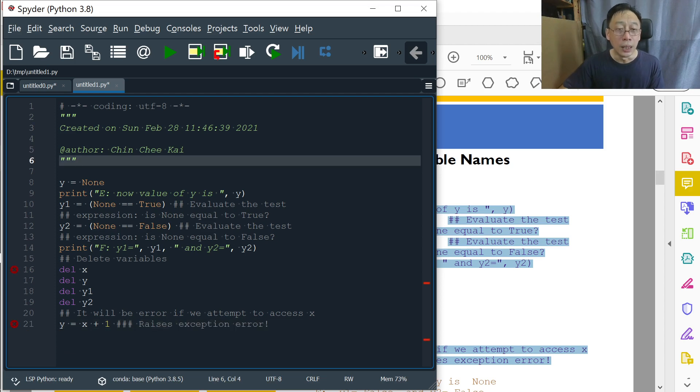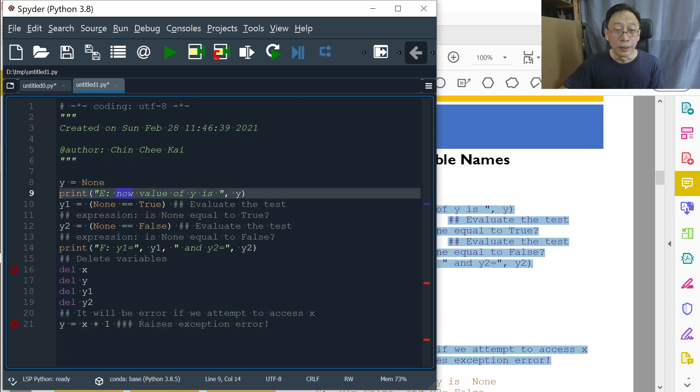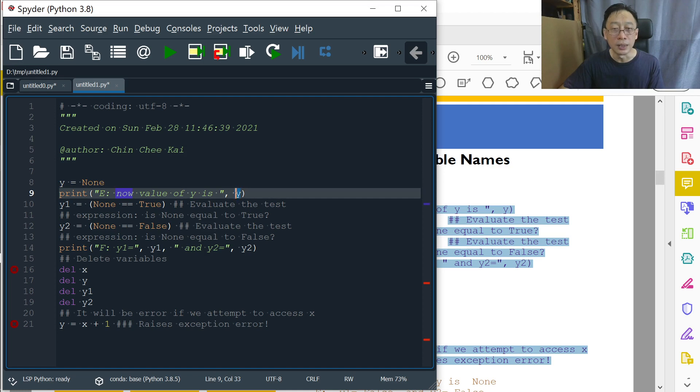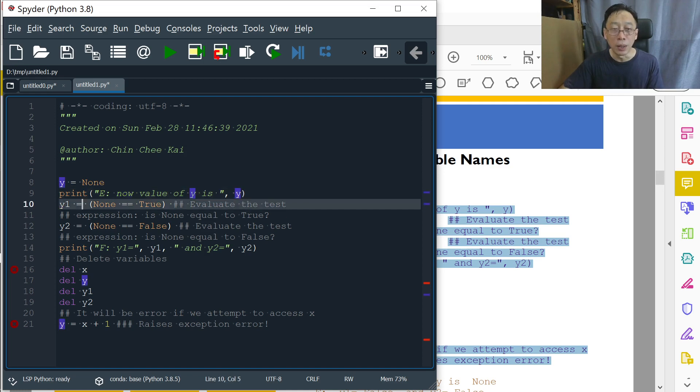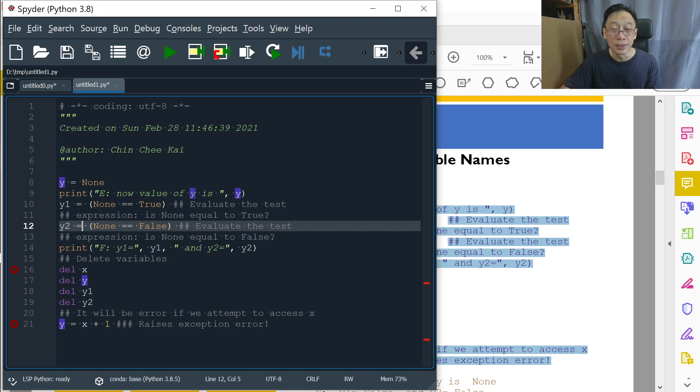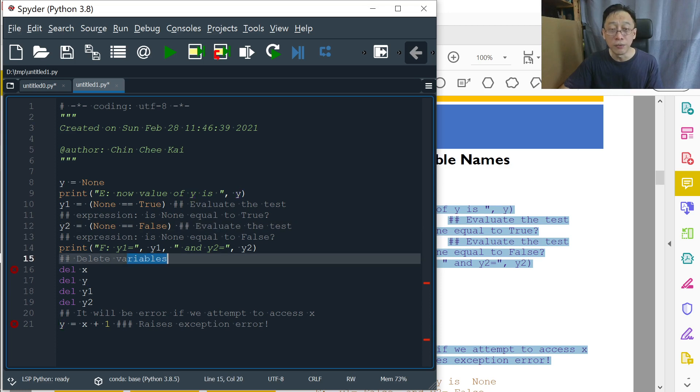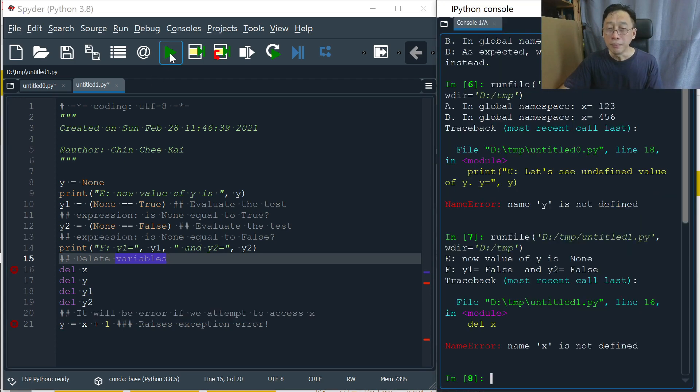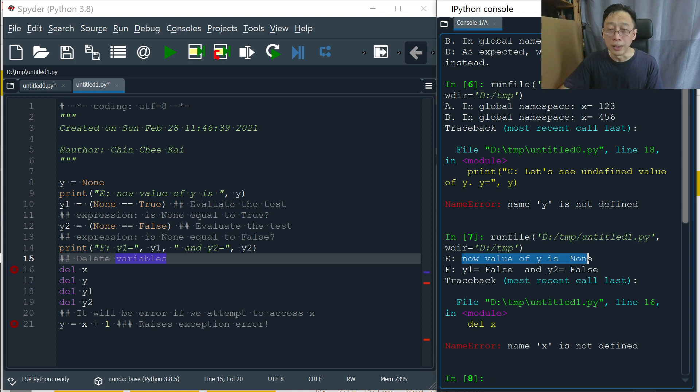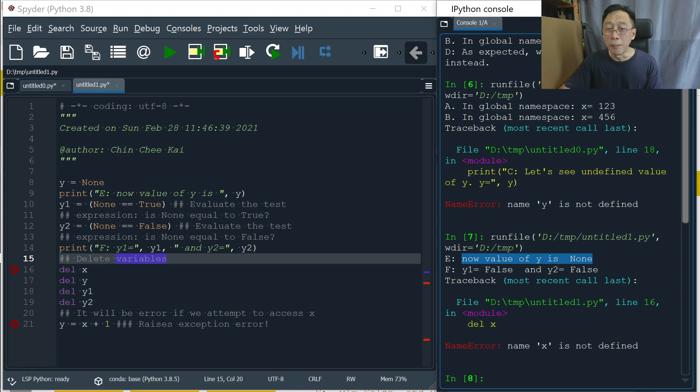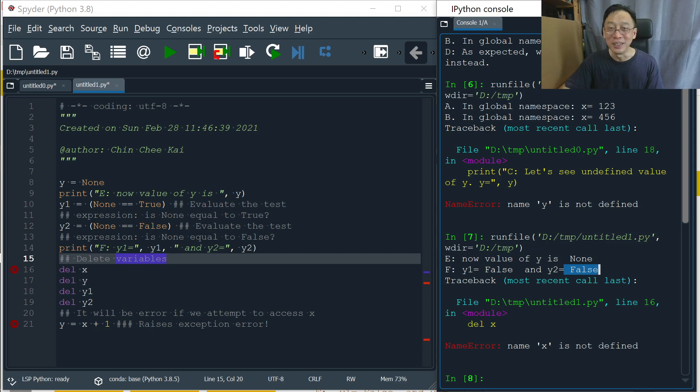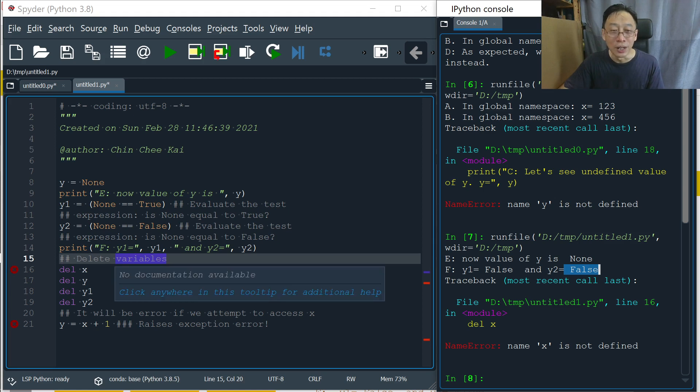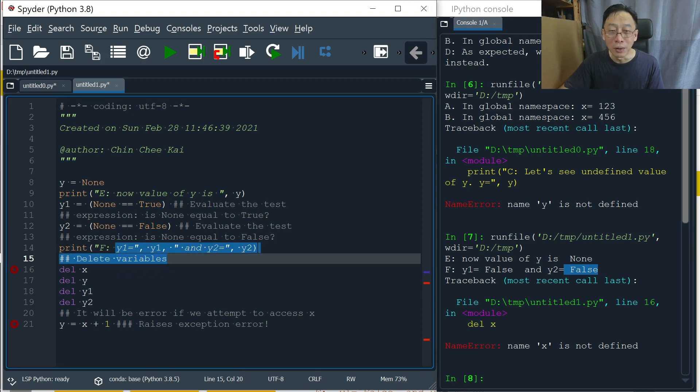So now we can run all these. Y equals to None. Print out E. Now value of Y is None. And we compare Y1, Y2 to capture the results of the comparisons. We should see false and false. Let's run that. So now value of Y is None. That's correct because we assigned the value None there. And let's compare. Is None equals to True? No. Is None equals to False? No. Interesting singularity case. And then we try to print the results of Y1 and Y2.